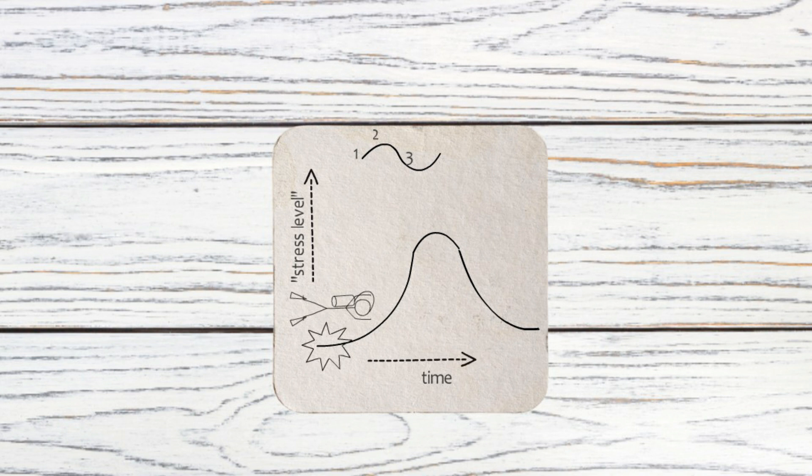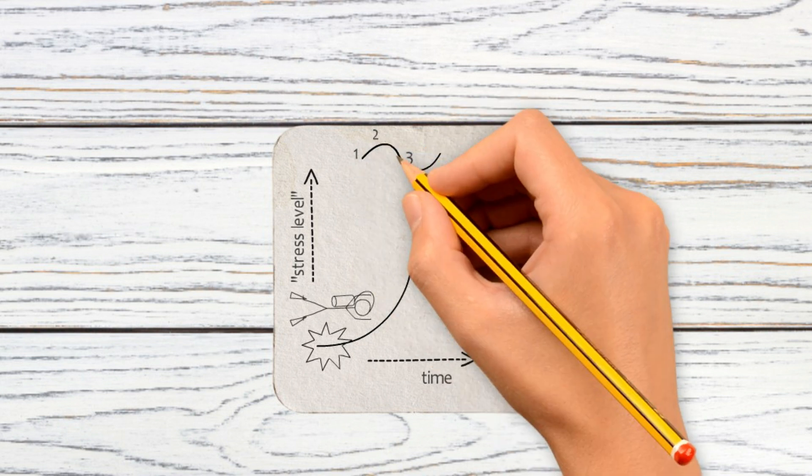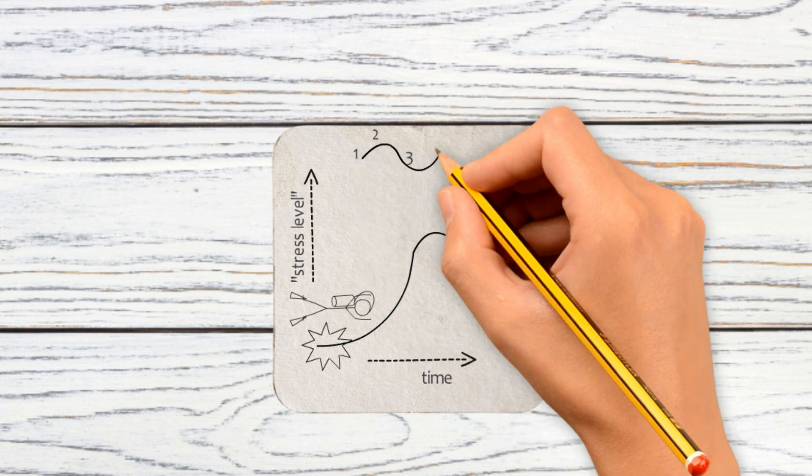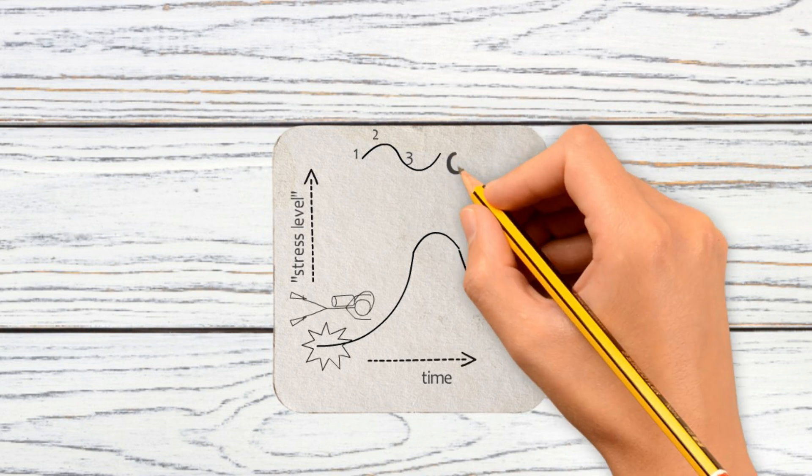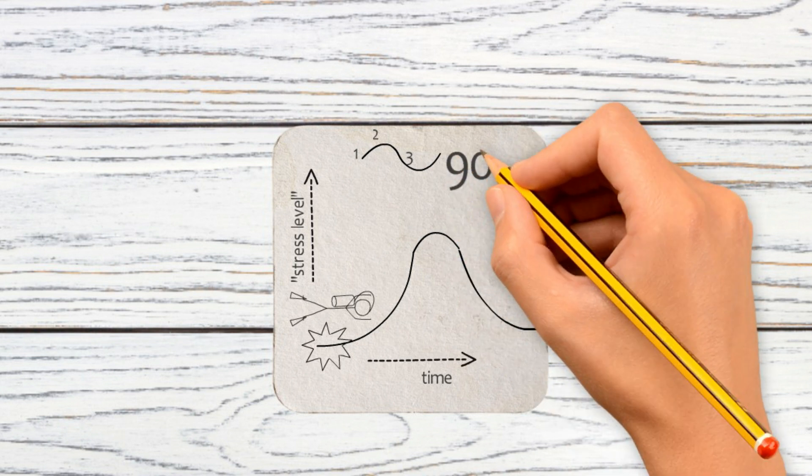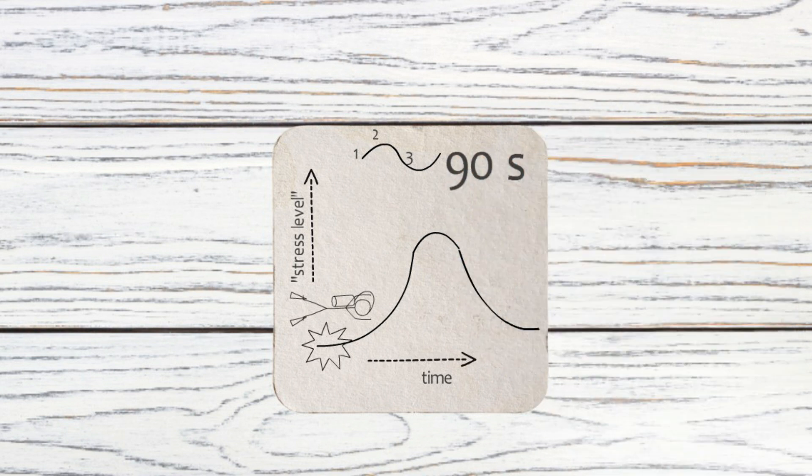For a single wave of emotion, researchers have found that it's no longer than about 90 seconds, often much less.